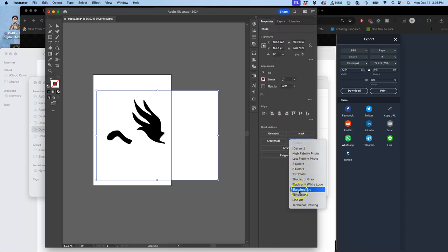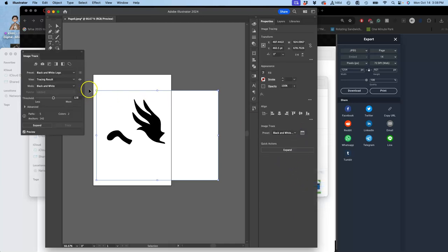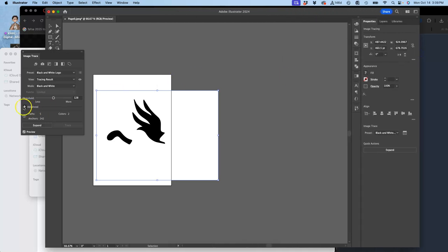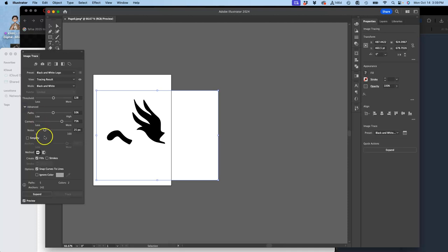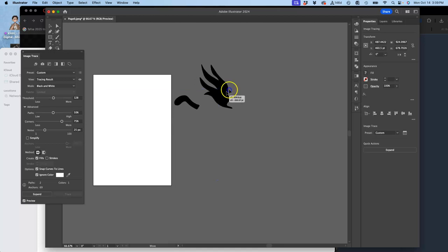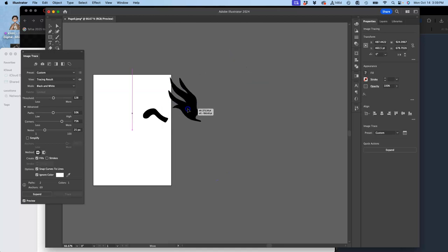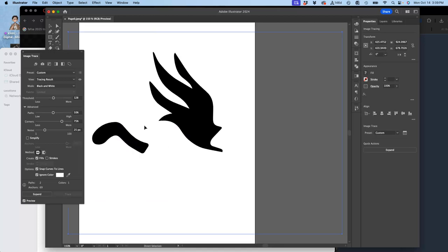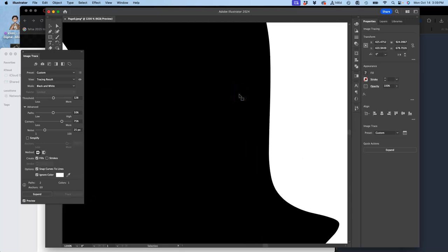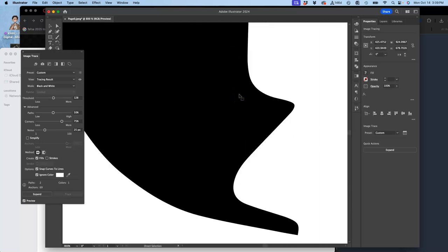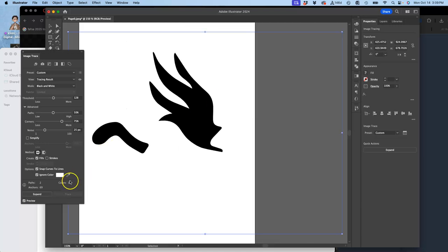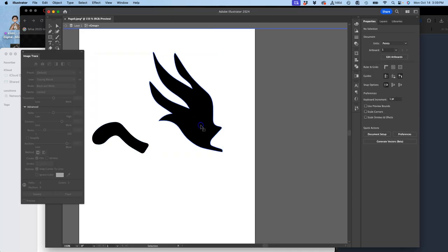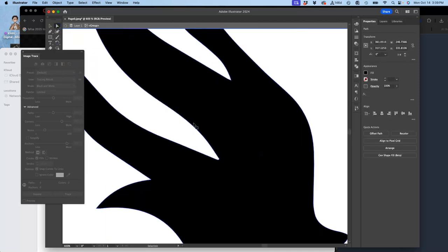We go to properties and then we go to image trace. And then we're going to trace it as a black and white logo. I was going to teach you this anyway because it's very, very useful. We're going to go to the advanced options and we're going to ignore the background color. So now it is just black shapes. No longer, even though it was a JPEG, no longer black on white. We look at it. And because it was created in a vector program as a vector, it's going to translate perfectly when I say expand into these vector shapes.